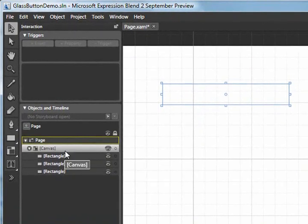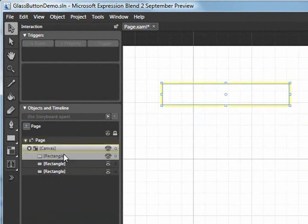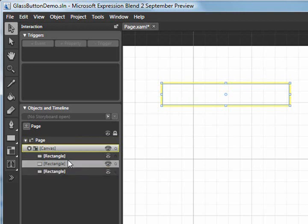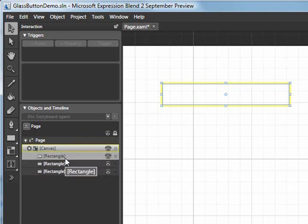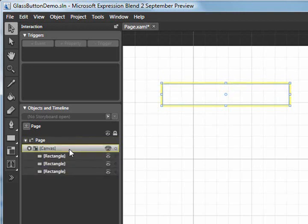So this canvas that was created is going to become my button control. I'm going to select that new canvas and double click it, and you'll notice it is now highlighted in yellow. What this means is that I'm now editing in the context of that container.